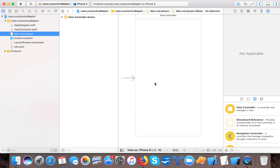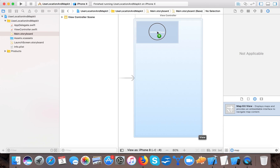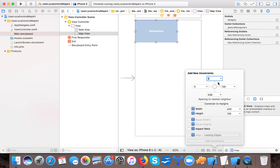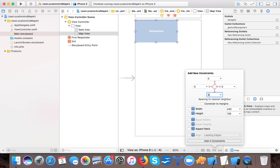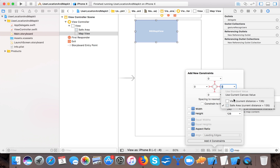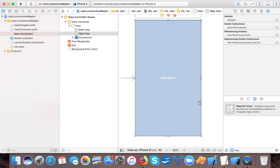Here we will create the UI for this tutorial. From the object library, drag and search for 'map' and you will see Map Kit View. Drag it to our view and give it constraints: 0 from the top, 0 from the leading, 0 trailing, and 0 from the bottom — make sure all constraints are with respect to the view. So we have added four constraints.